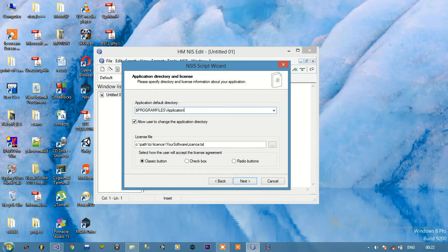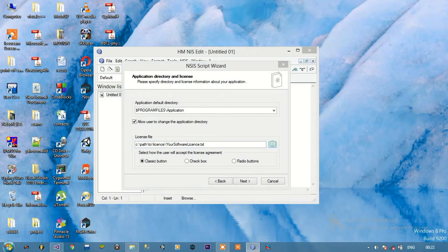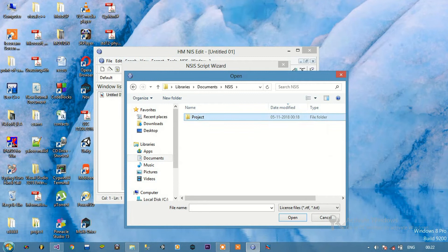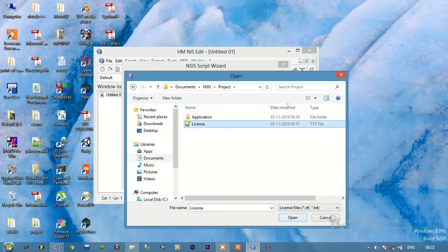We can allow the user to change the application directory where the application will be installed if we check that box. Below that there is a license file option — the license file which we have created, we are going to browse to that license file and open it.